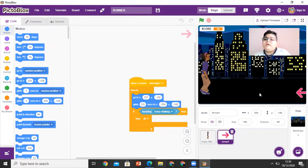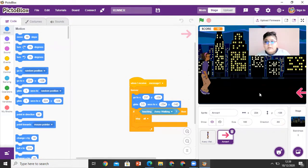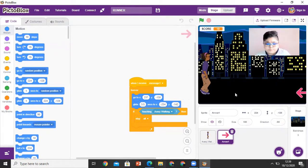Because when the arrow comes towards Avery, she has to jump over the arrow which is coming towards Avery.